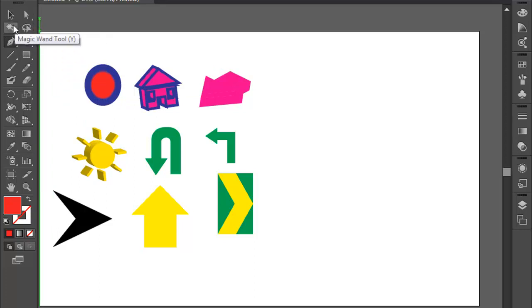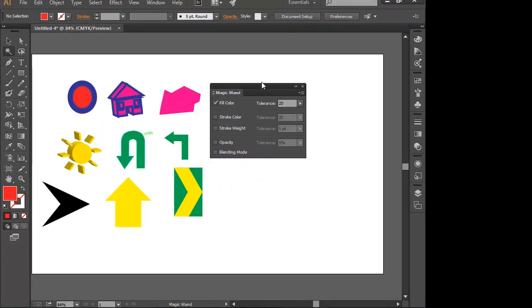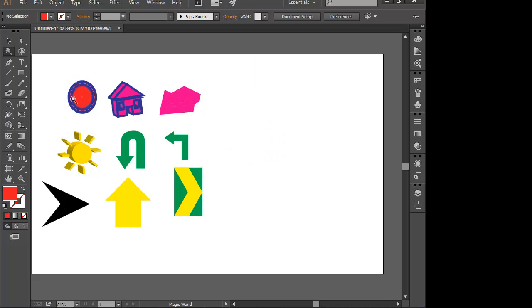The same color is selected. The first tool is selected.